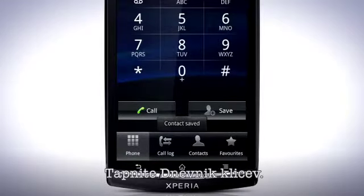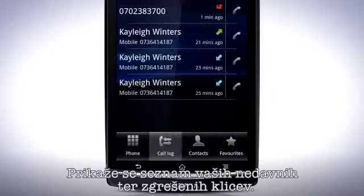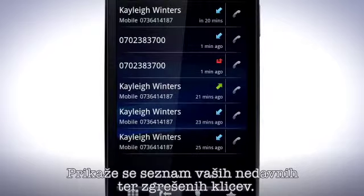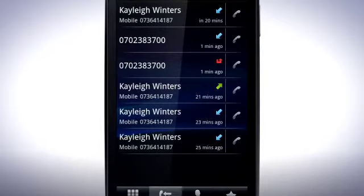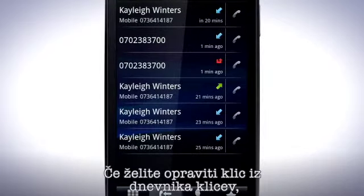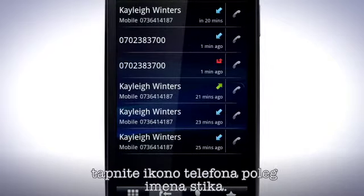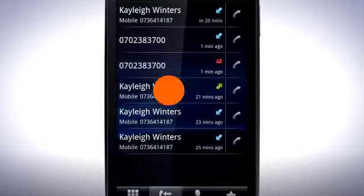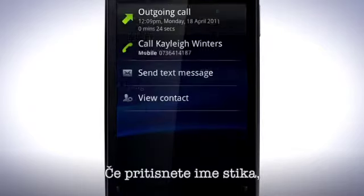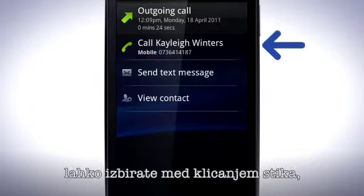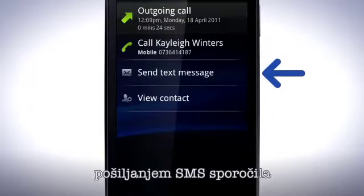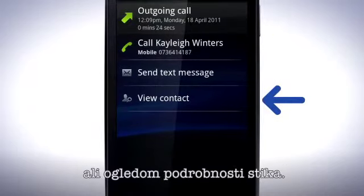Tap the Call Log tab. A list of your recent and missed calls appears. To make a call from your log, tap the telephone icon next to the name of the contact. By pressing the name of the contact, you can choose to call a contact, send a text message or view the contact in detail.